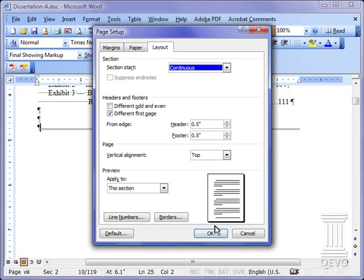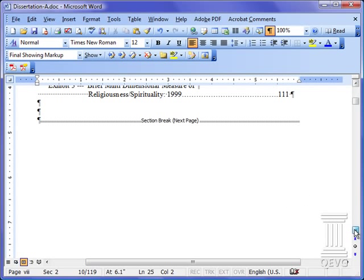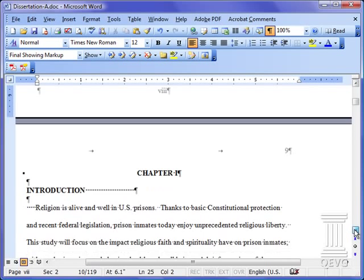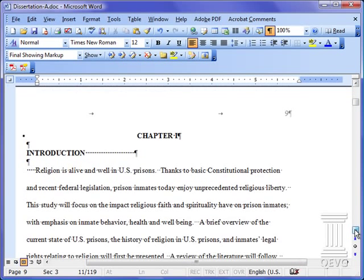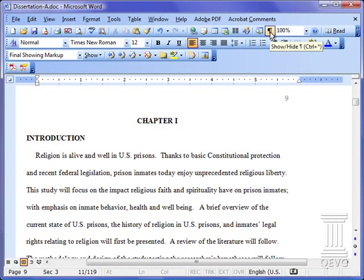If you don't have a section break where you want to change your page numbers you need to put one in because page numbering is dependent on sections. All right, I'm going to turn off this paragraph marker that shows all the invisible characters.